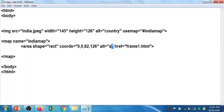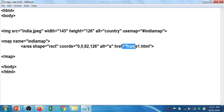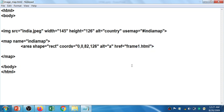The alt attribute on the area tag provides alternative text that displays if the linked page cannot load. The href attribute specifies that clicking this area will open 'frame1.html'. Note that the area tag is an empty tag — you do not need to close it.